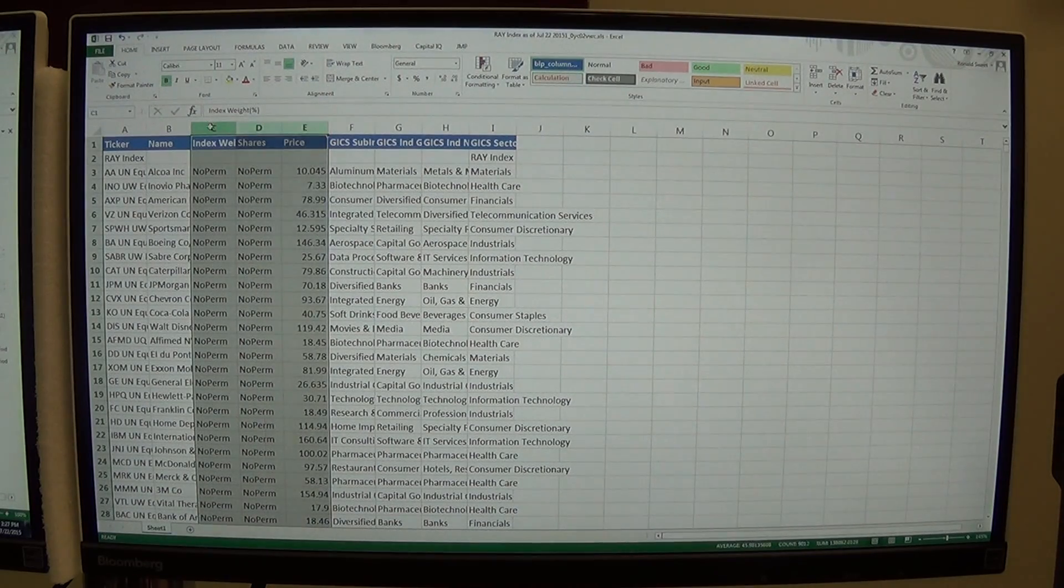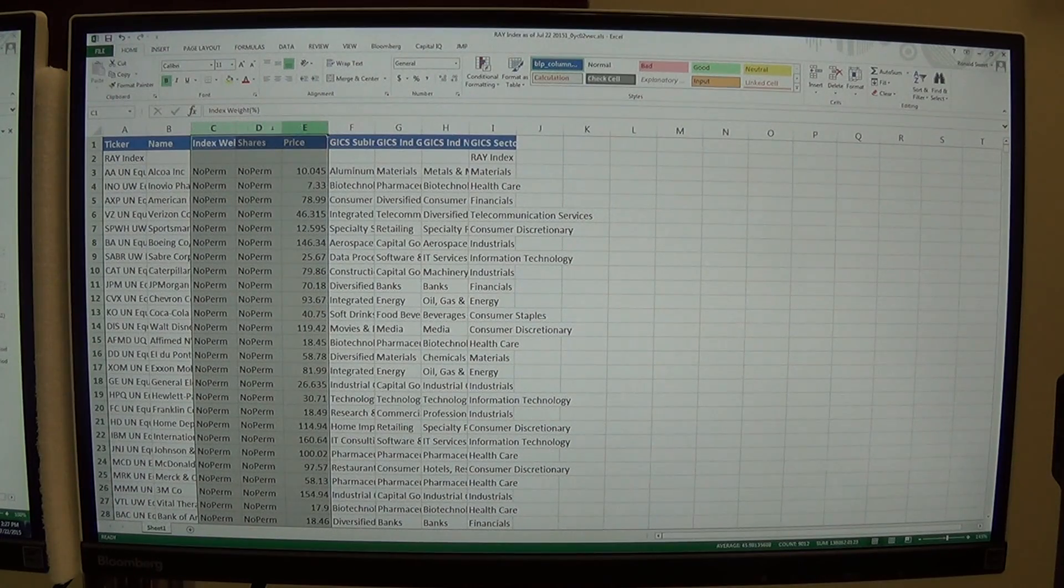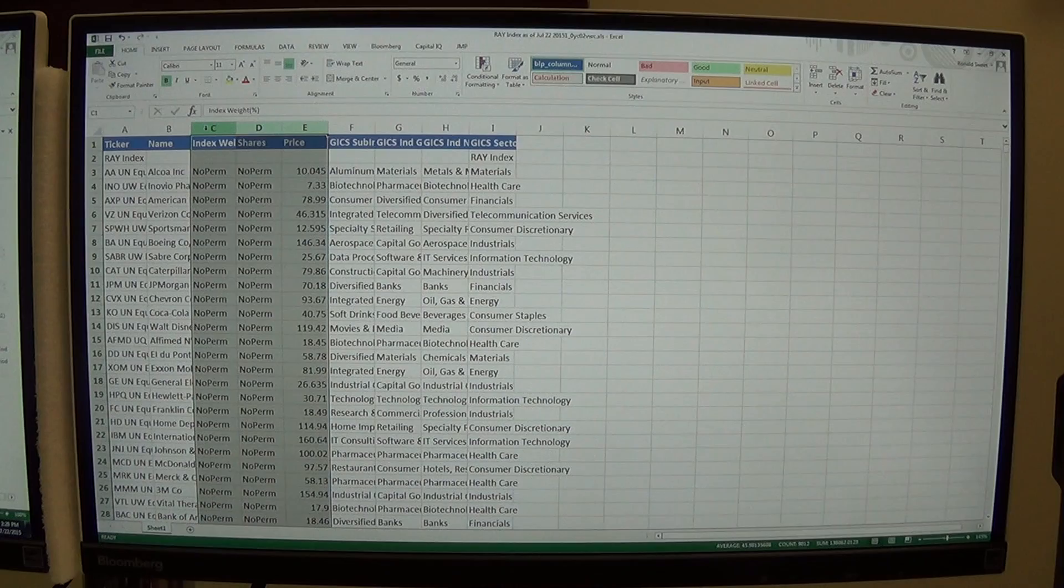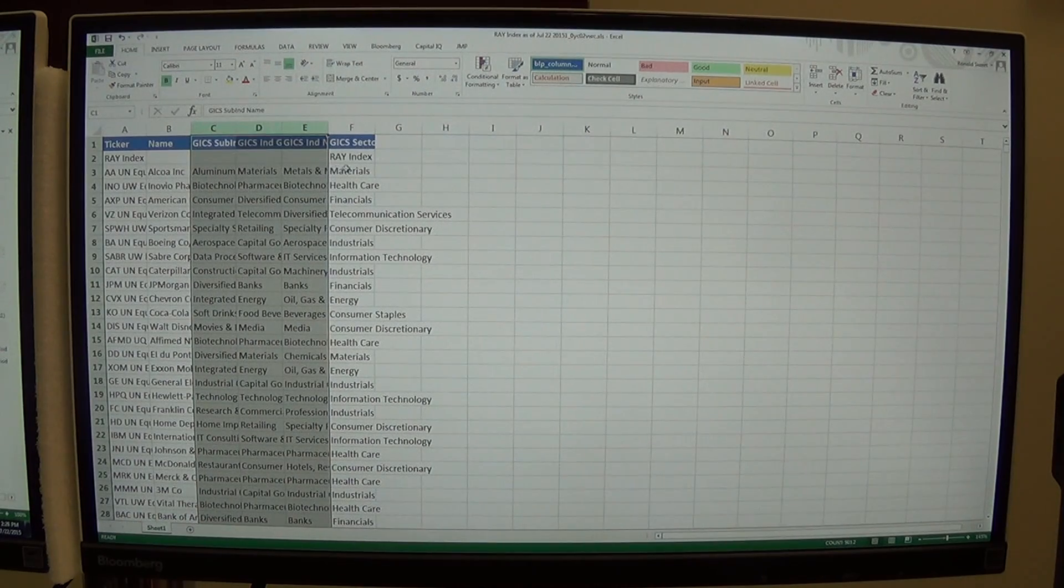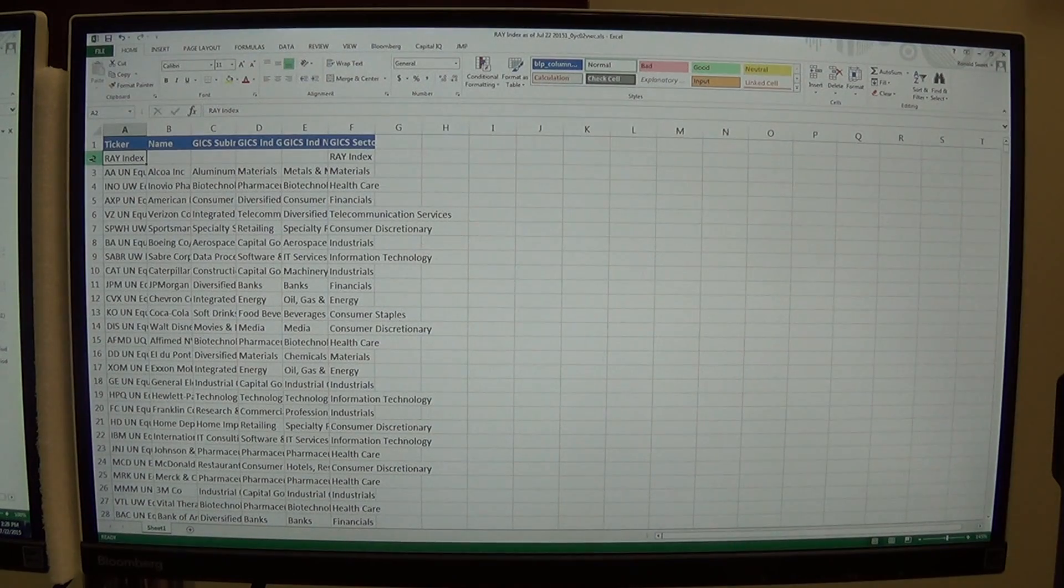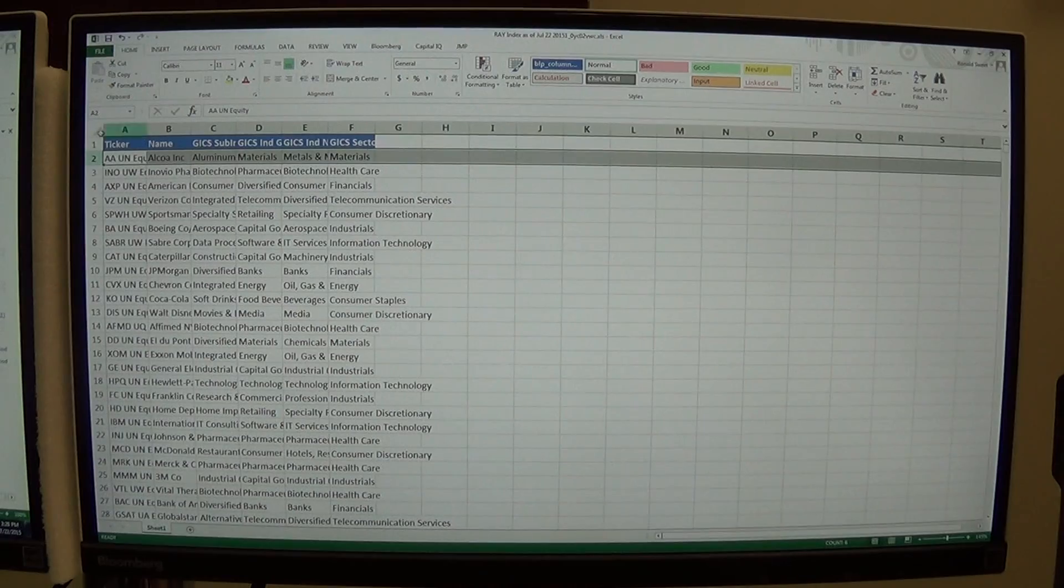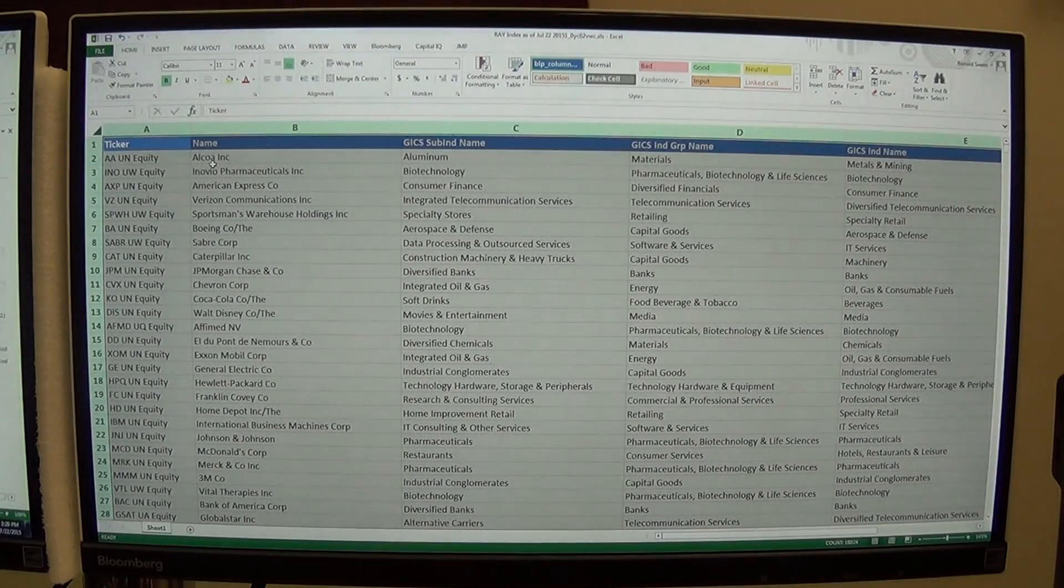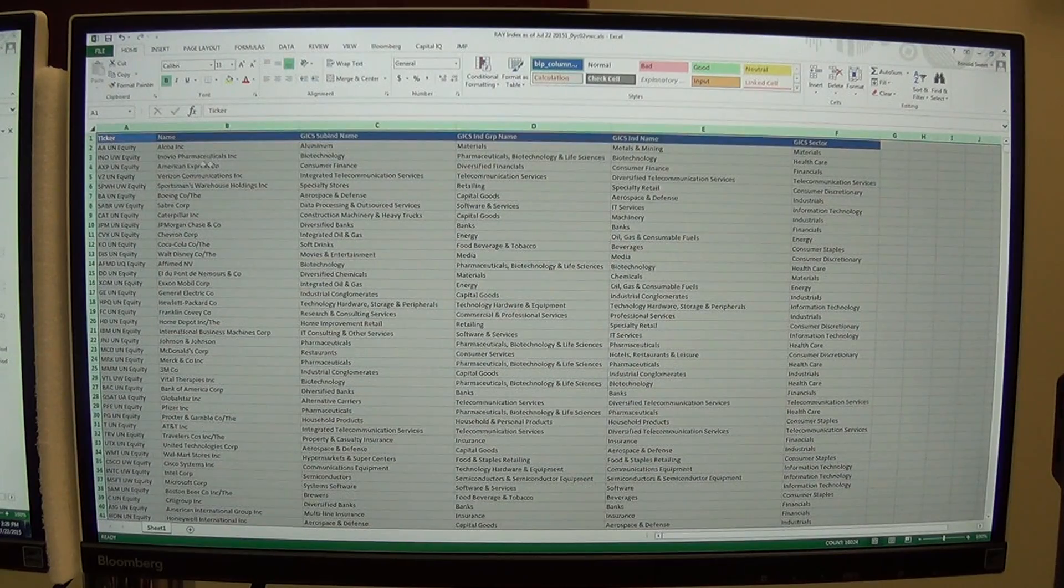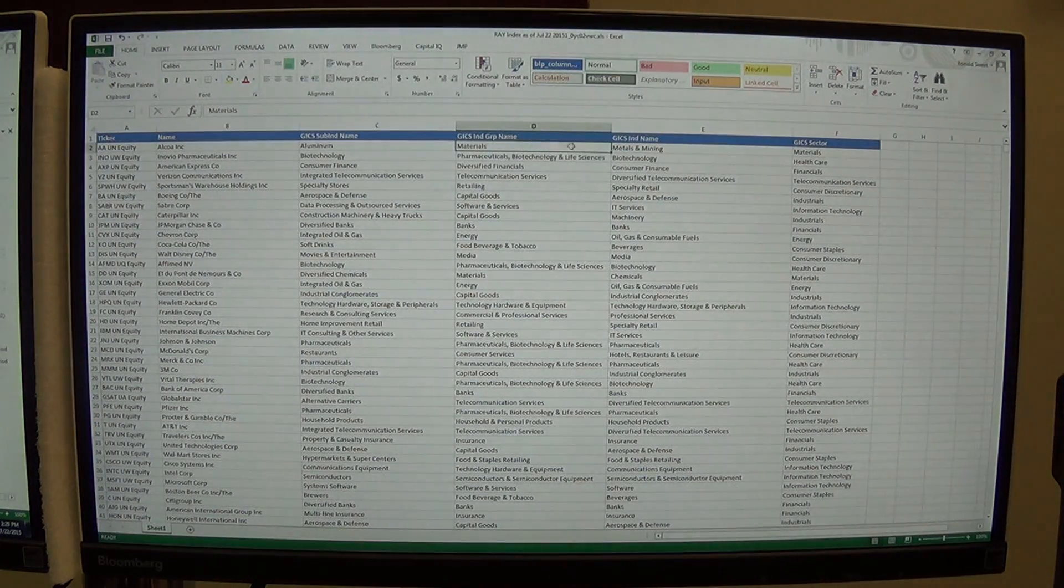I'm going to select those three columns just by clicking on the columns, hitting my shift key and selecting over. So I have all three columns. I'm going to right click and delete those columns. So I just have the industry names. Also, this row that shows me the index name, I'm going to delete that because I don't need that. So what I will end up with is my ticker, my name, and then all my different industry classifications.